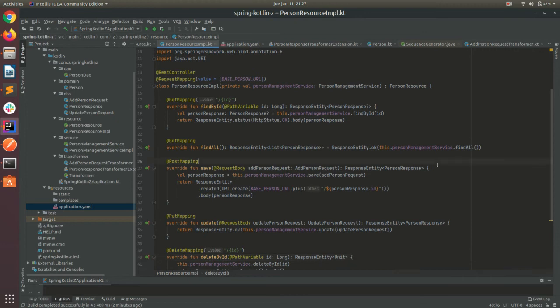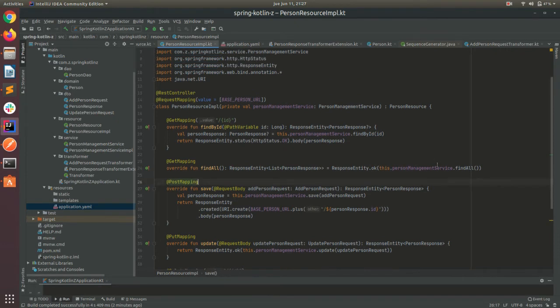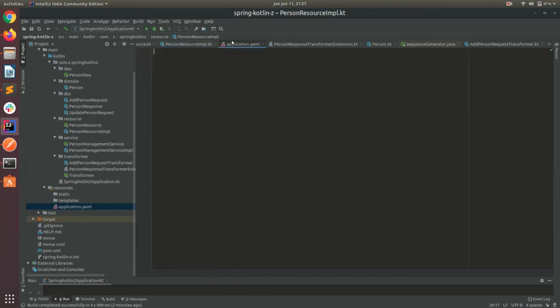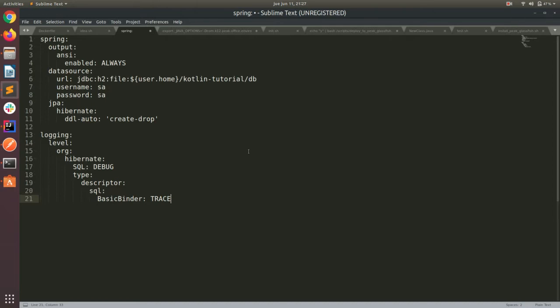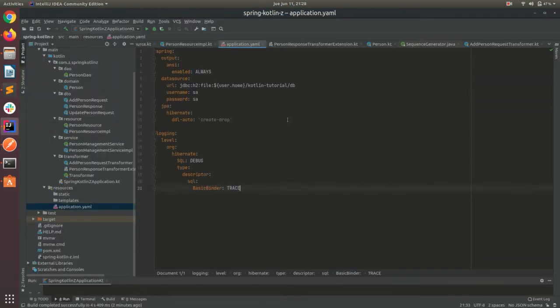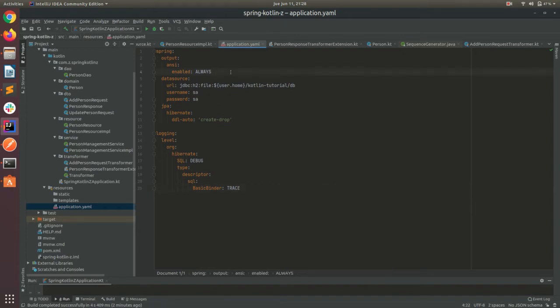Alright, so before to try our REST API, let's do some changes here in the application properties. So I have here a few properties just to copy and paste to do this in a quick way, but let me explain to you what each of these properties does.